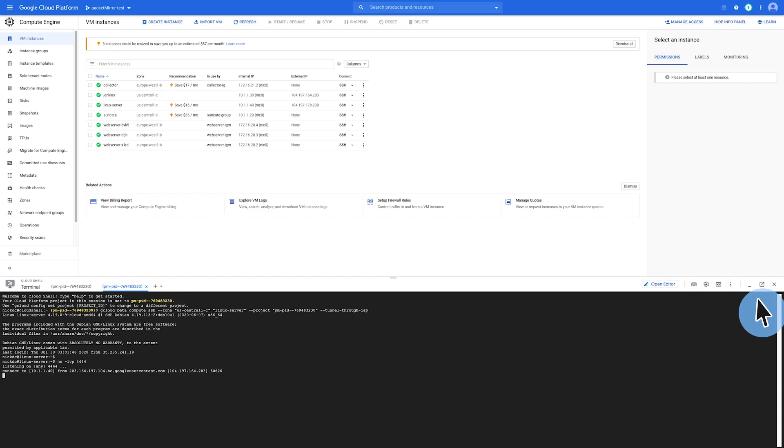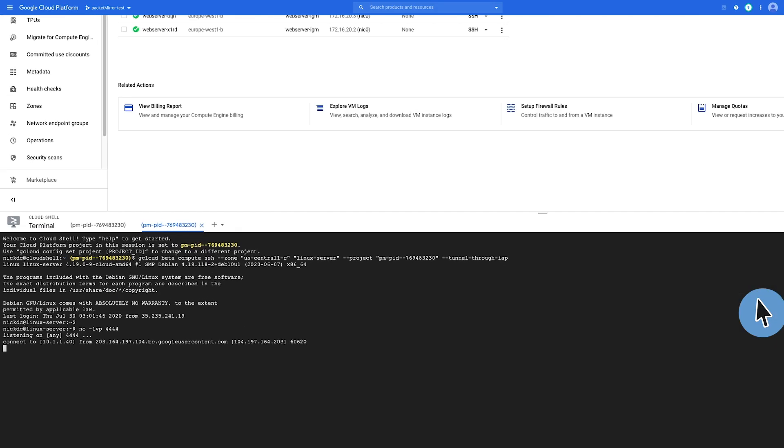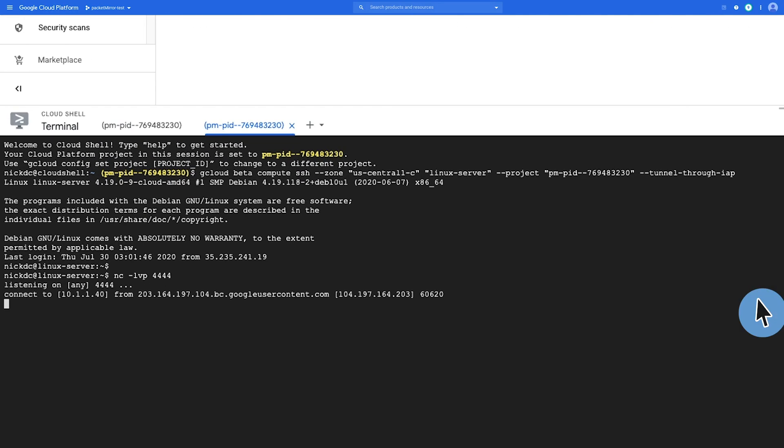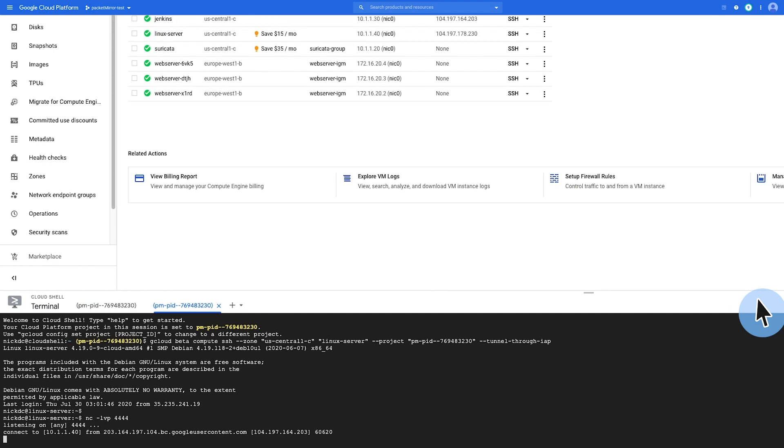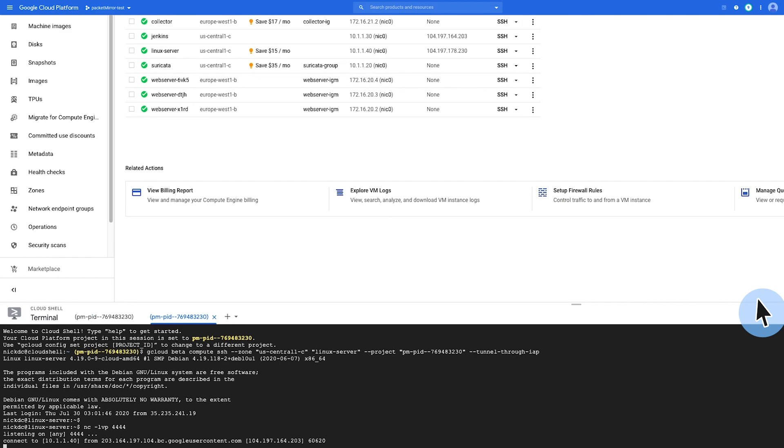So if I return to the Linux machine, we see here that it has updated a connect statement here. So if we return to the next machine, notice that the Linux SSH window that we kept up has updated to showcase a connection from your Jenkins external IP address.